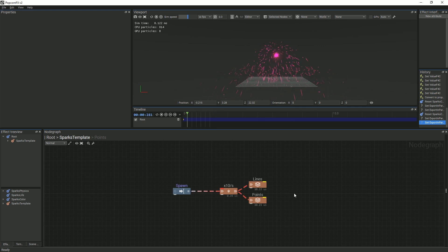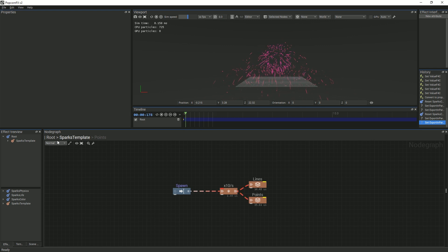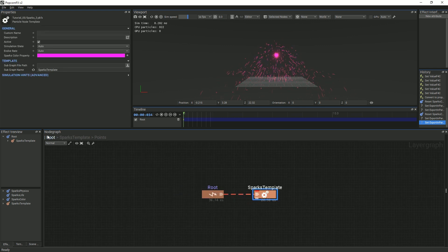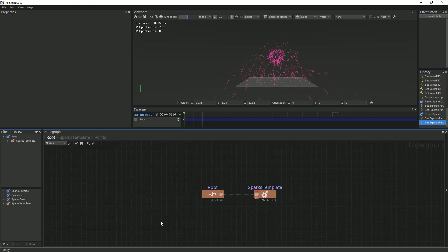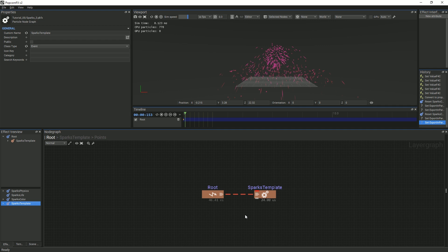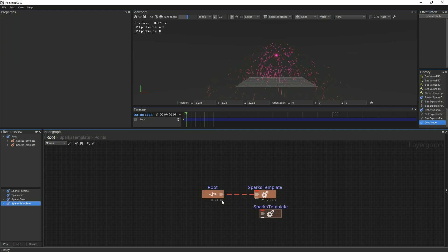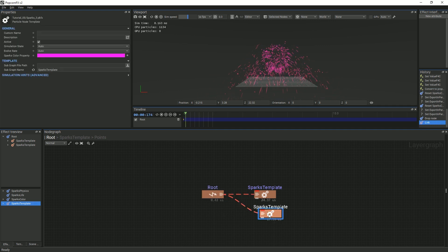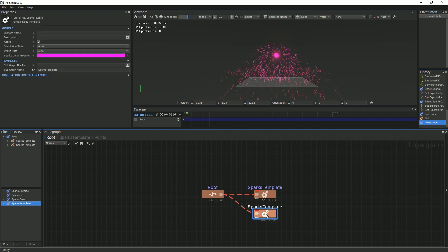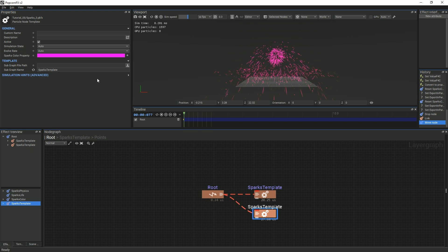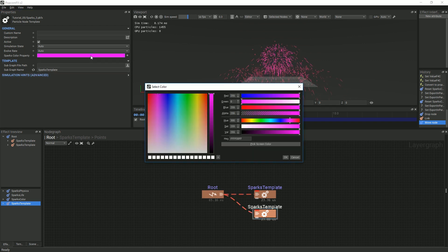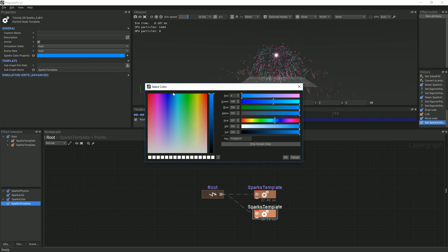All instances of the SparksTemplate now have the color property exposed. To demonstrate this, create another SparksTemplate and link it to the root event. Select the new node and change its color. You should now see two different colored spark effects.